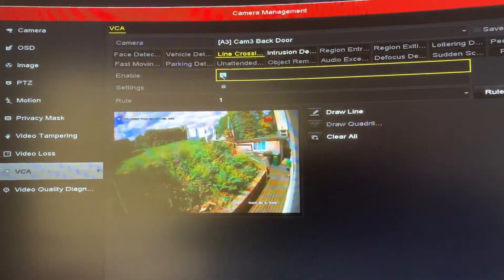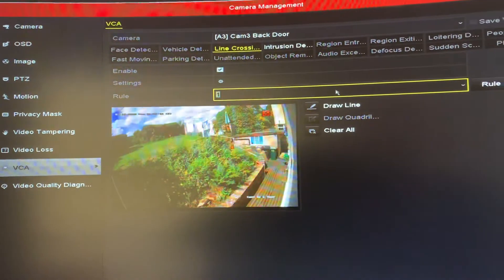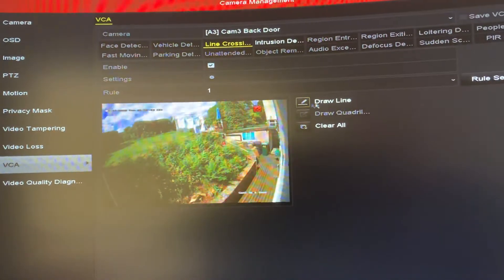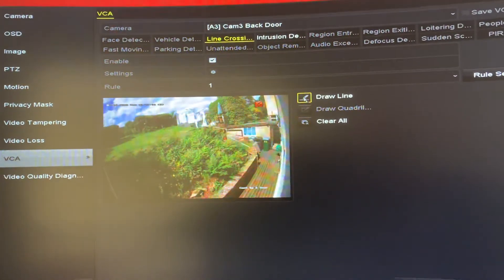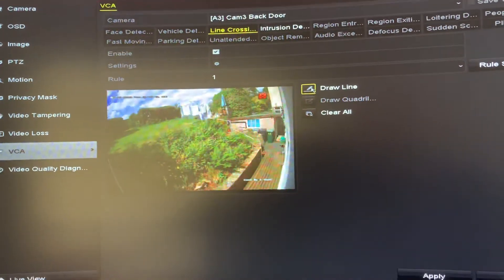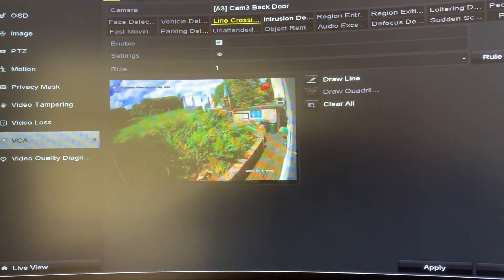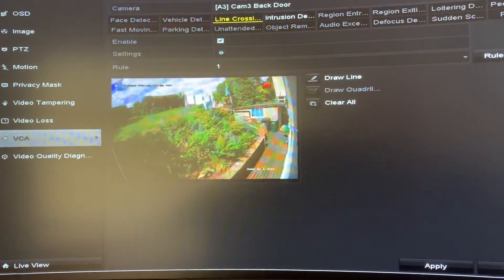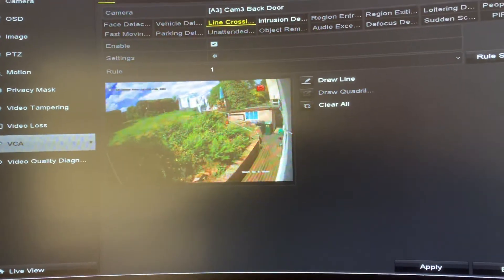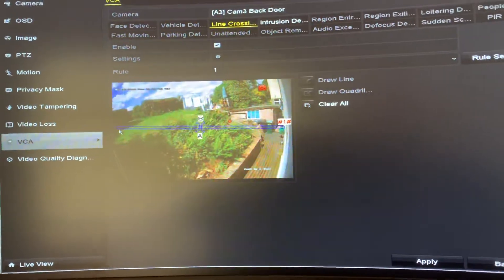Then click on enable and then go to draw your line. So draw a line. So I'm going to draw a line here from that corner to this corner of the garden.